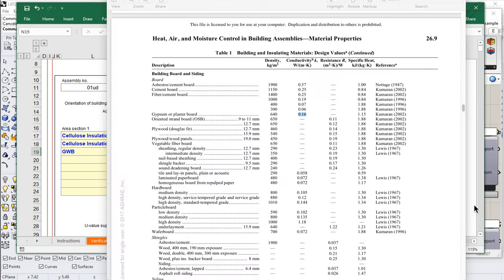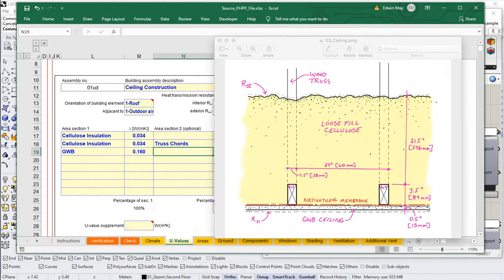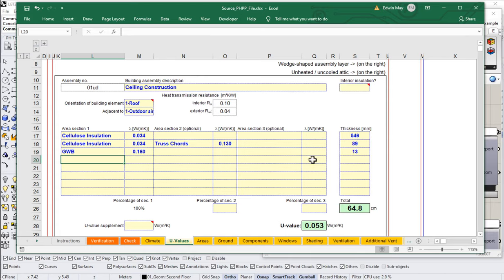And, what was our thickness? 13 millimeters, half inch, so 12.7. There we go. So, there's our PHPP construction.